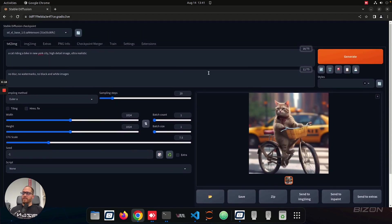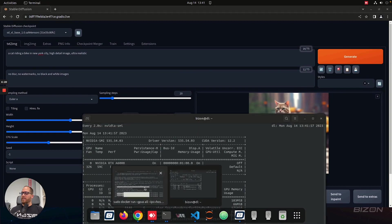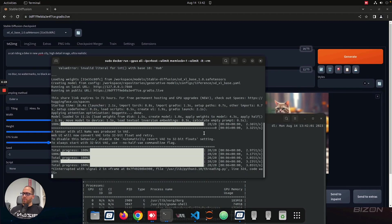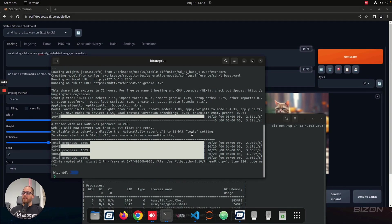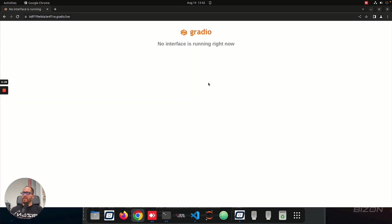If you want to close it, if you want to stop generating images, you have the container running here on the other terminal, which generates all the images, and you're going to create Control-C, and that is going to stop the container. And if I refresh the page, then you don't have access to that interface anymore.